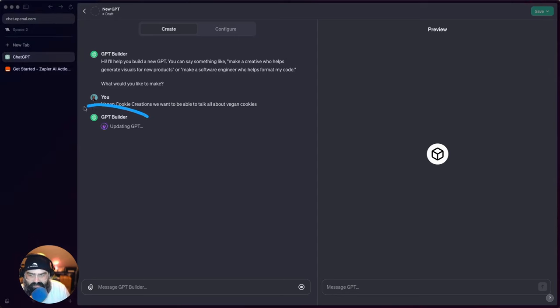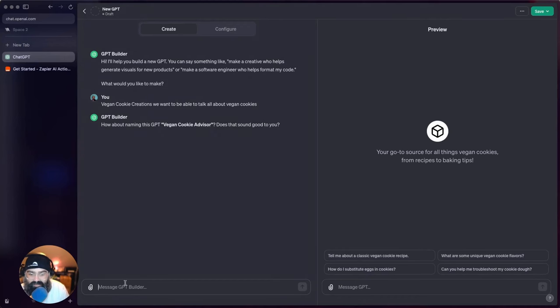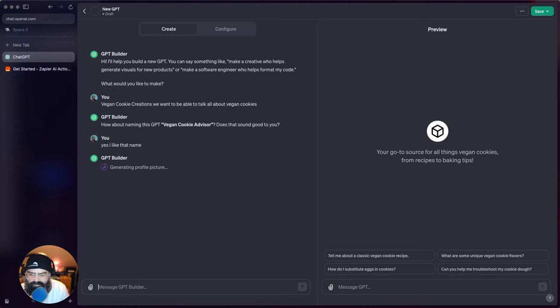You can see right here it's just building. It's gonna give me the name... the Vegan Cookie Advisor. Yes, I like that name. Oh now it's gonna use DALL-E to make this picture.